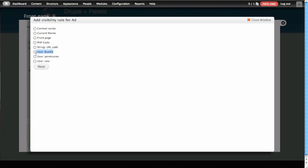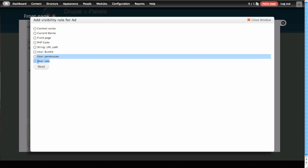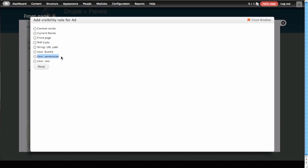A user bundle, which is sort of like a user type. We haven't gotten to that yet, but we'll talk about it a little later. User role, which we saw in Panels. And also user permission, which is a slightly more specific way of accessing a user. So what we're going to do here is use user role, because we want to make this advertisement invisible to people who are logged in. So we'll click next.